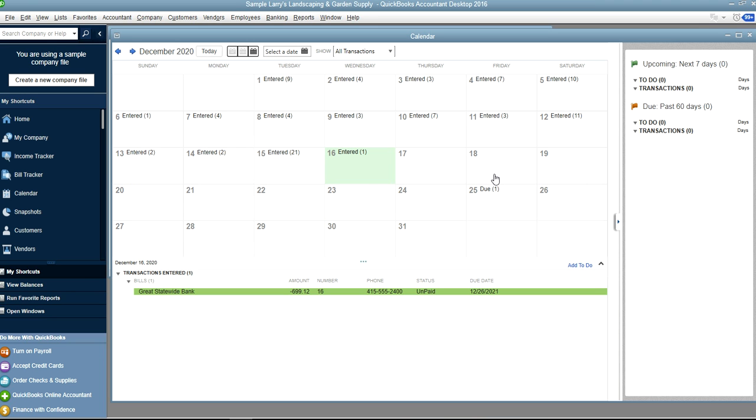So it will give you what's going on for the next couple of days. And as you can see here, upcoming seven days will tell you what to do and transaction status, so you can really build this to see...